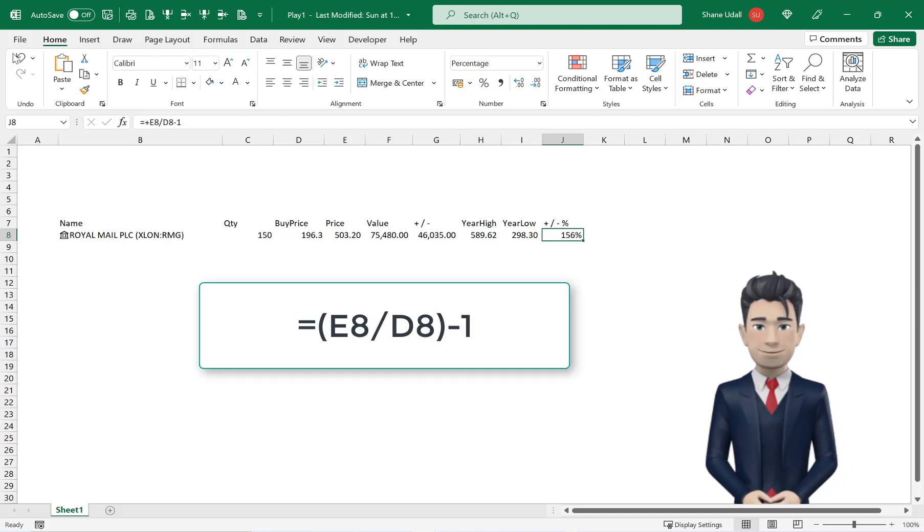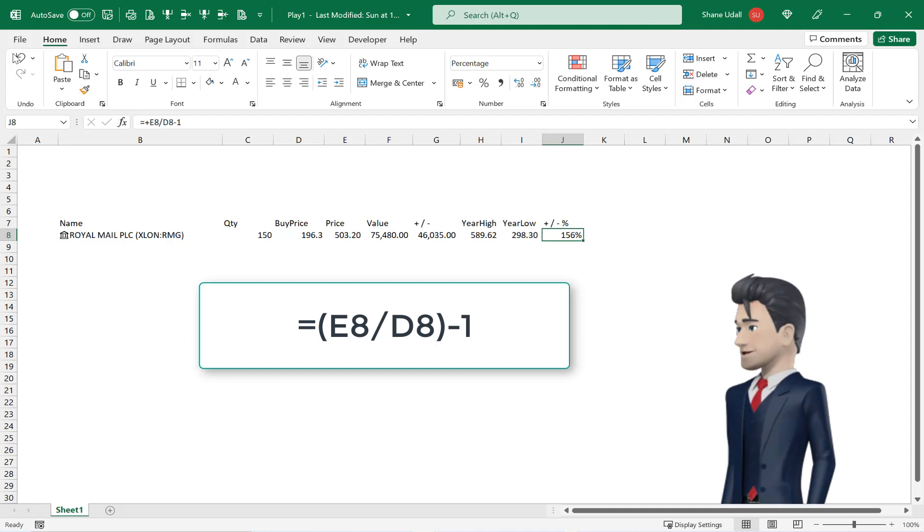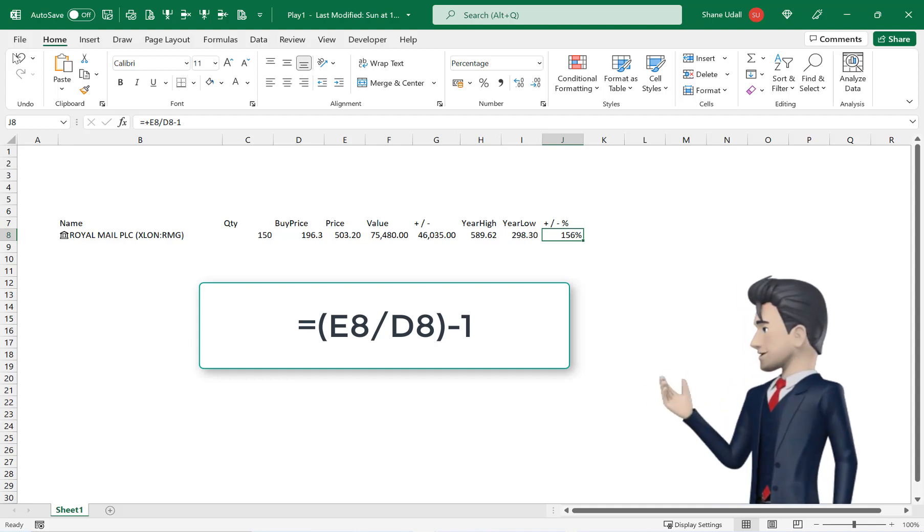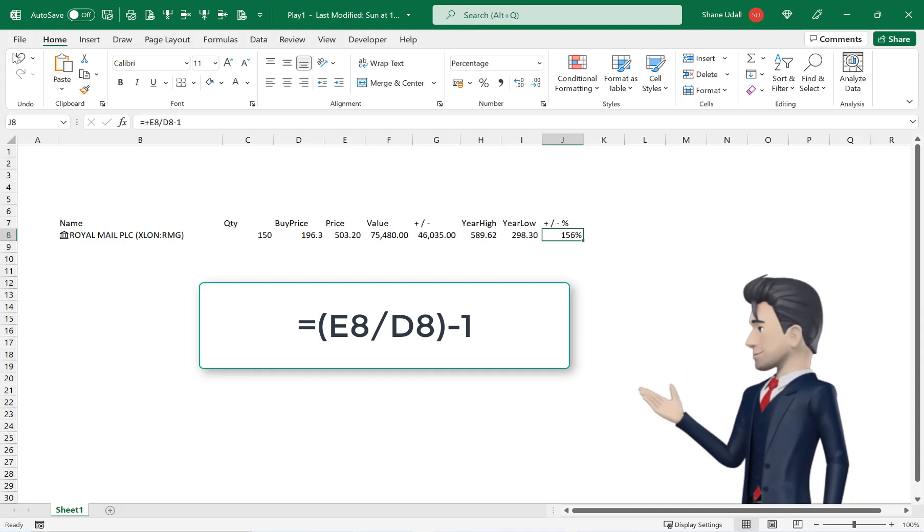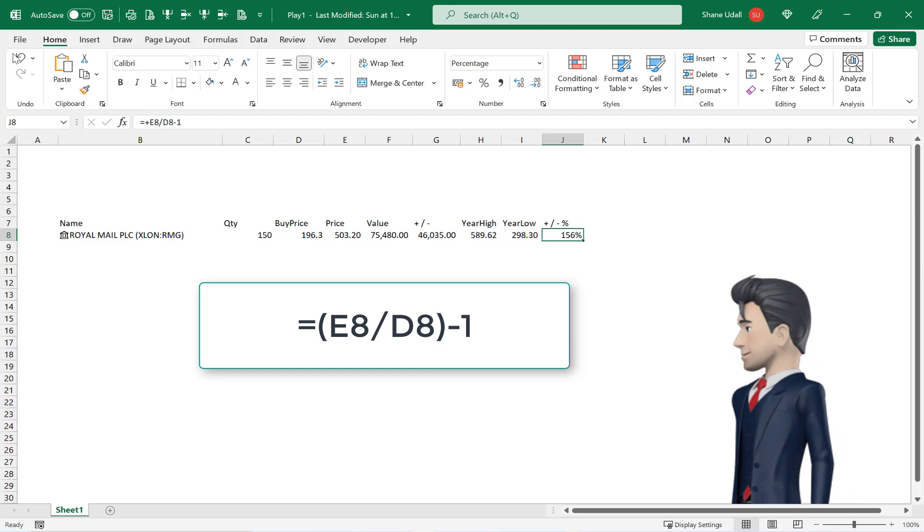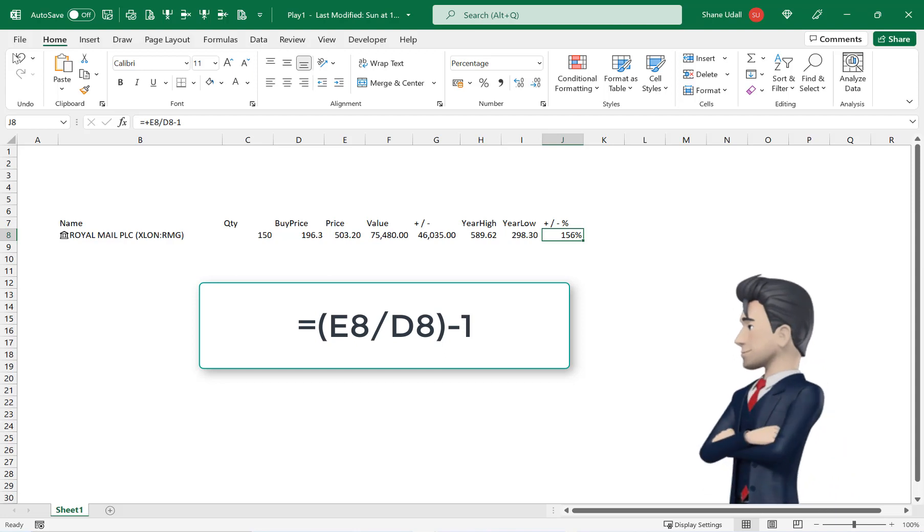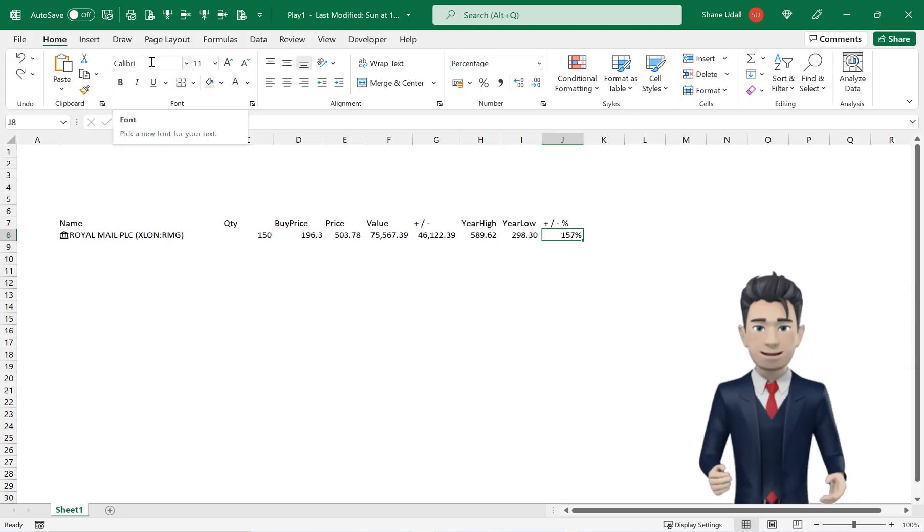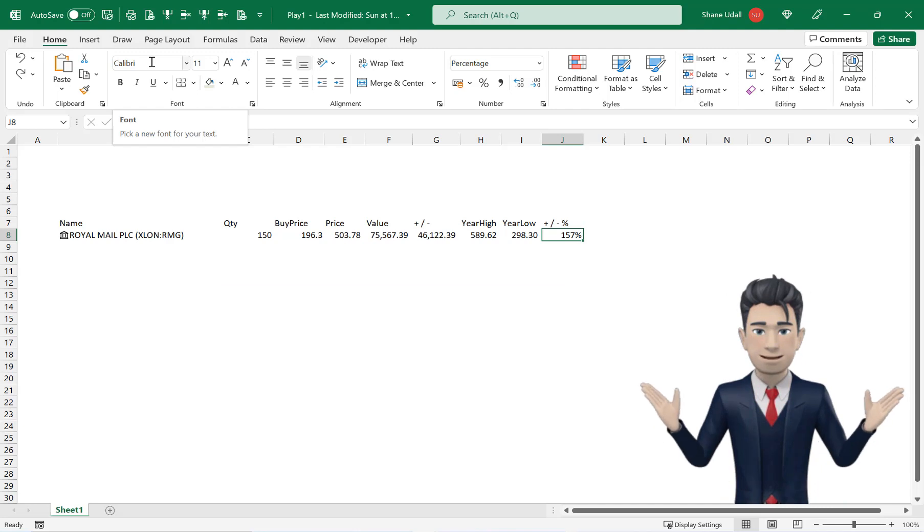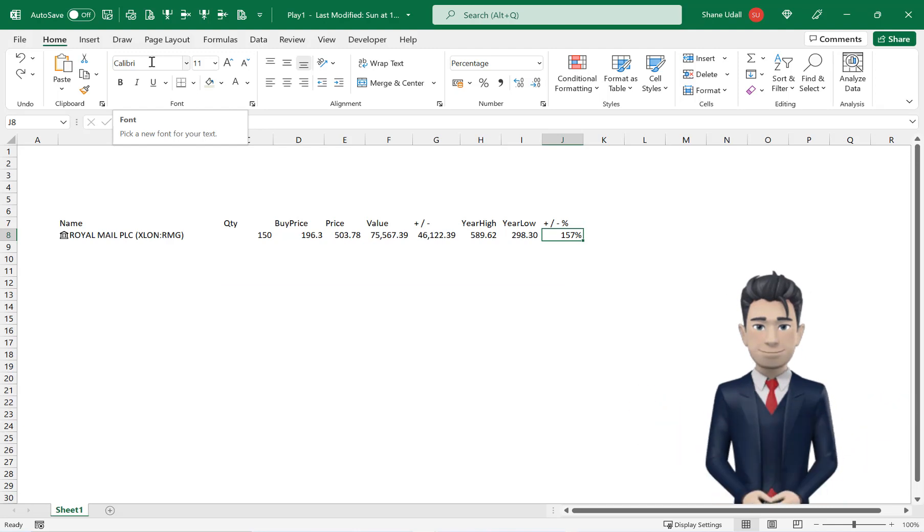The formula is current price divided by the buying price minus 1. Format this cell as a percentage with no decimal places. Once again gains are shown as positive values whilst losses are negatives.